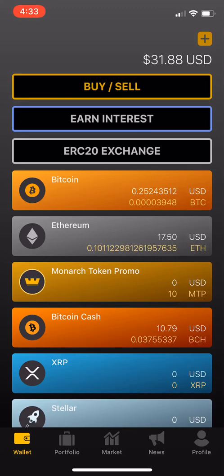What's going on, peeps? So hey, I'm going to show you how to use the decentralized exchange that is built right into the wallet. How cool is that, right? And as soon as you download the wallet, you'll have access to it as soon as you create the wallet.